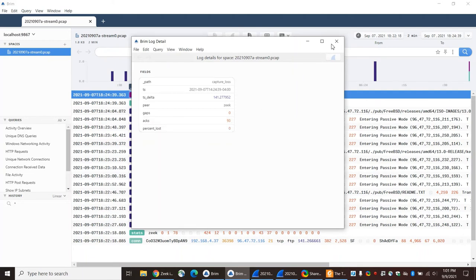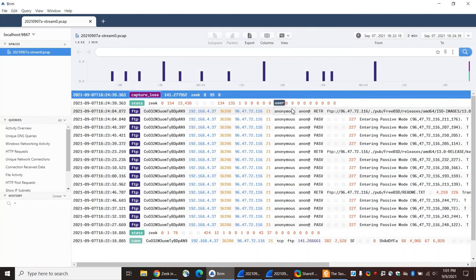And that means that as far as Zeek could tell by taking a look at the sequence numbers in the TCP segments, all of them were accounted for. There were no gaps, there were no segments that said, hey, I saw data and yet Zeek didn't see the corresponding traffic. So everything looks okay.